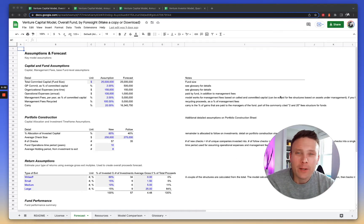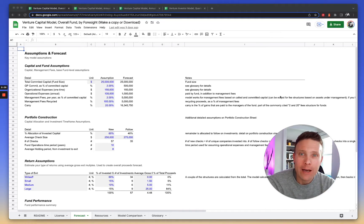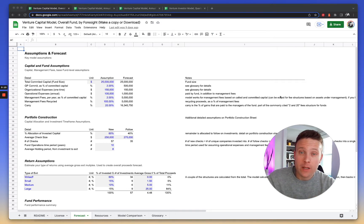Hi, I'm Taylor. One question I get asked a lot about how to model venture funds is how to model an investment strategy that spans different types of investments.